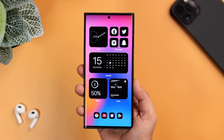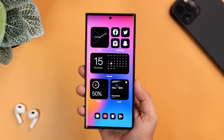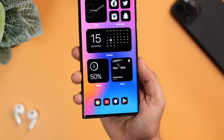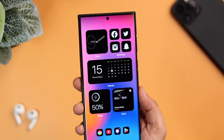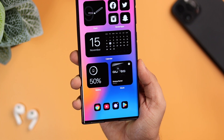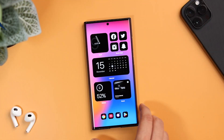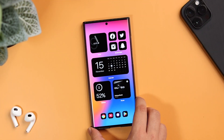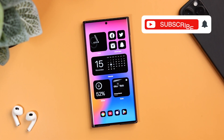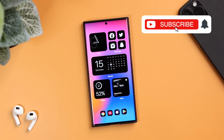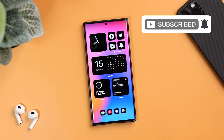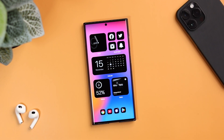That's pretty much it for this video. This is how you can easily create this gorgeous looking home screen setup on your Android phone. Just download all the applications and follow the steps mentioned in this video. If you still face any issues, let me know in the comment section and I will definitely help you out. If you like this video, hit that like button and subscribe to the channel if you haven't already. I'm Mr. Android and I will see you guys in the next one.